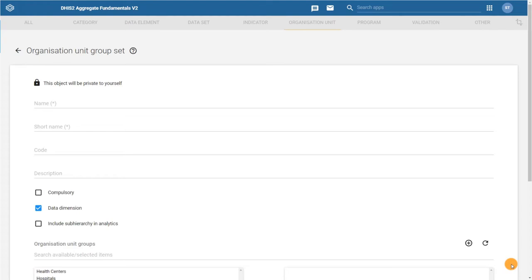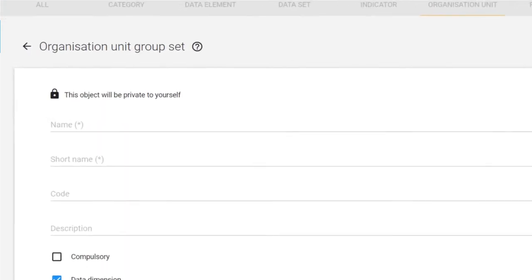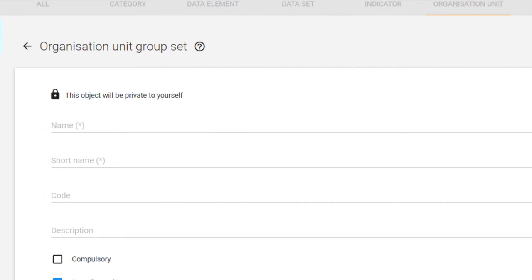Here you will see that there are a couple of different fields available. Let's start with the two mandatory fields, the name and the short name.